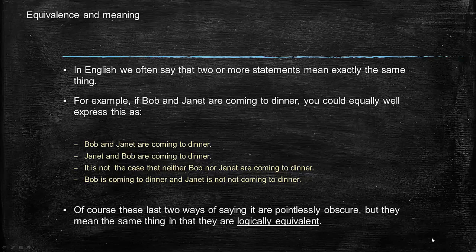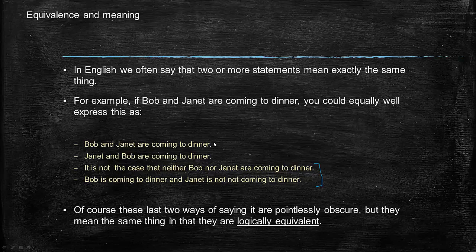Of course, saying it in these final two ways is ridiculous and we'd never say it that way, but they are logically equivalent. What would also be ridiculous is for somebody to suggest that these two don't mean exactly the same thing. If somebody said 'I thought you said Janet and Bob are coming to dinner, not that Bob and Janet are coming to dinner,' then you would certainly think there was something the matter with them.